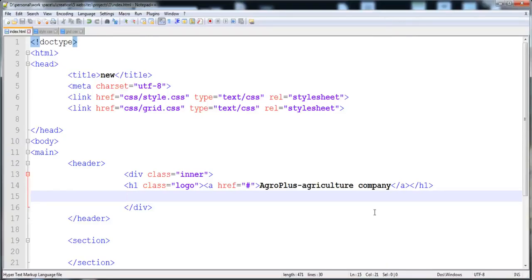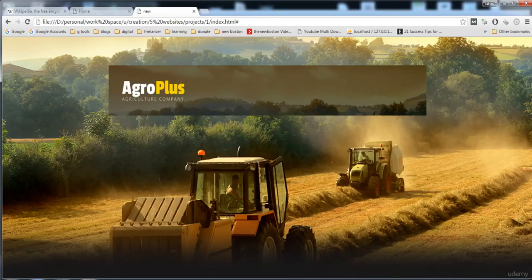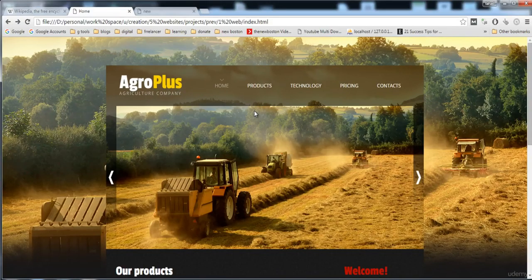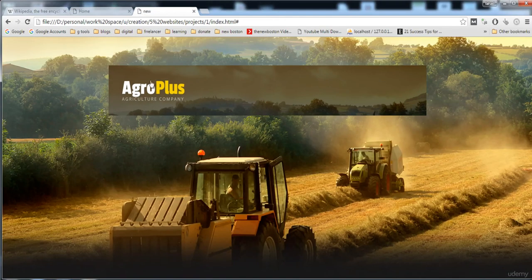In the previous lecture we built and inserted the logo, and now in this lecture we are going to build the navigation menu.